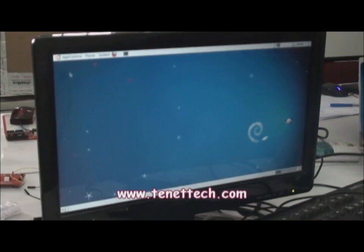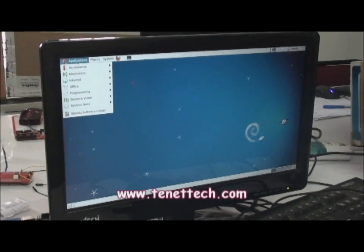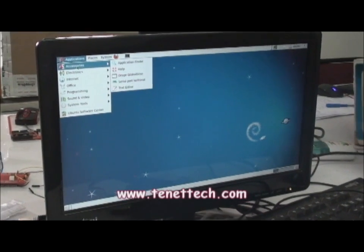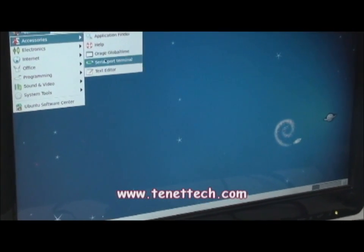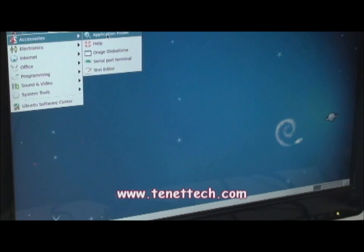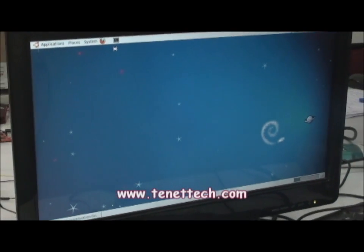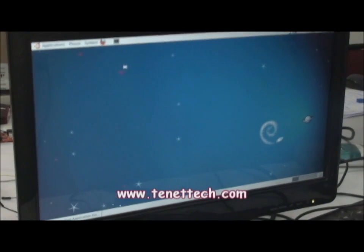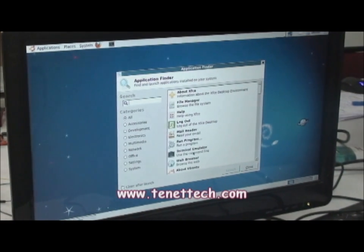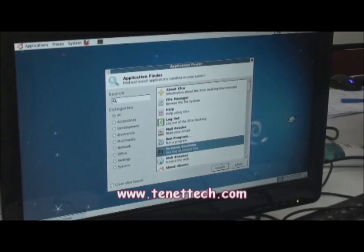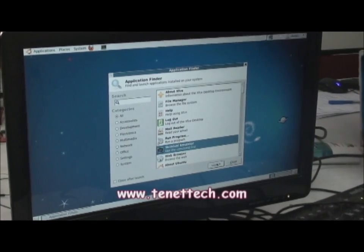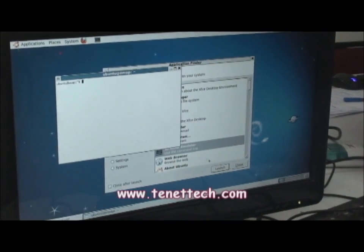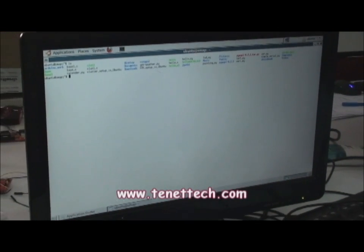So in order to start up your programming, go to Applications, Accessories, select the terminal.